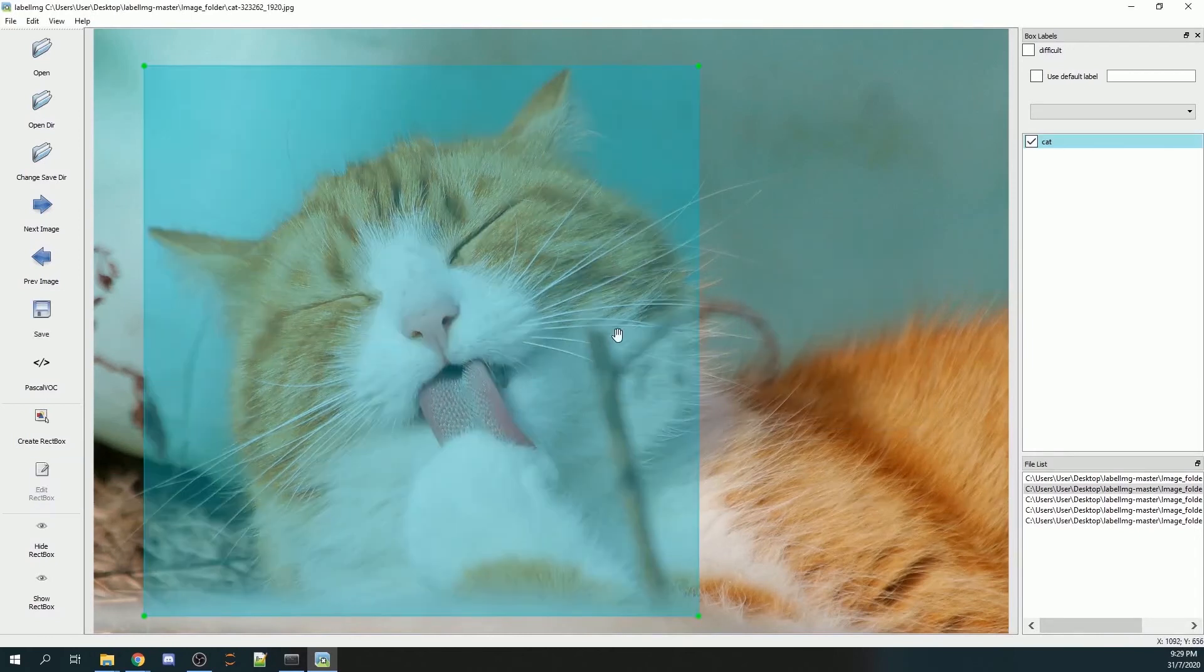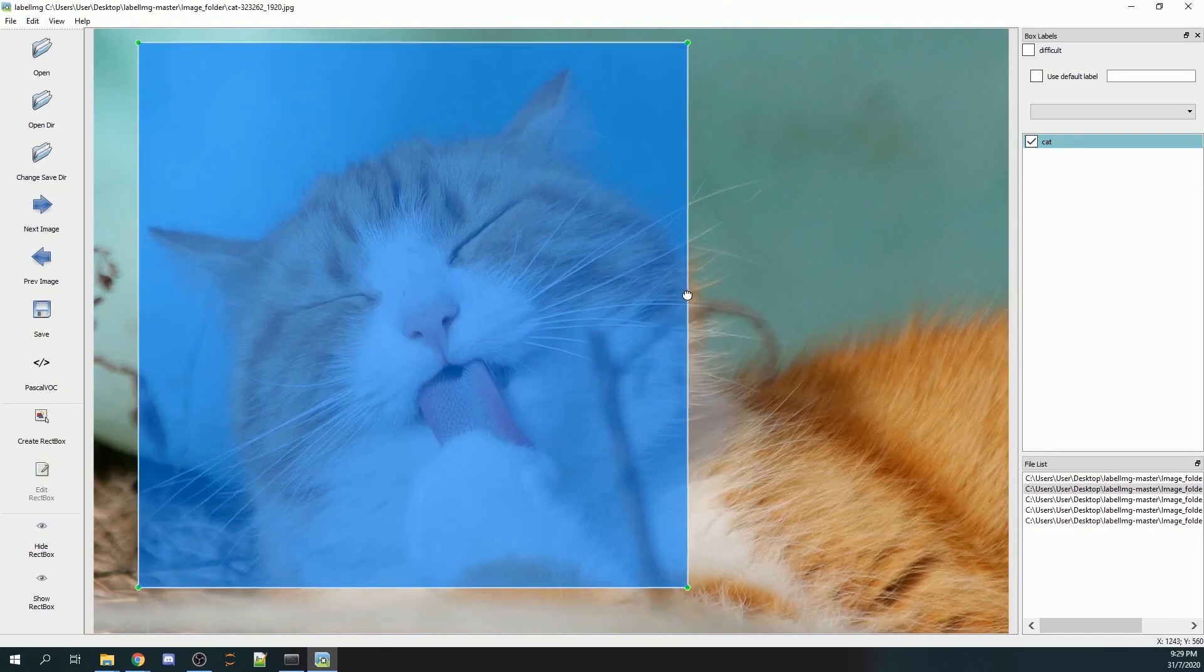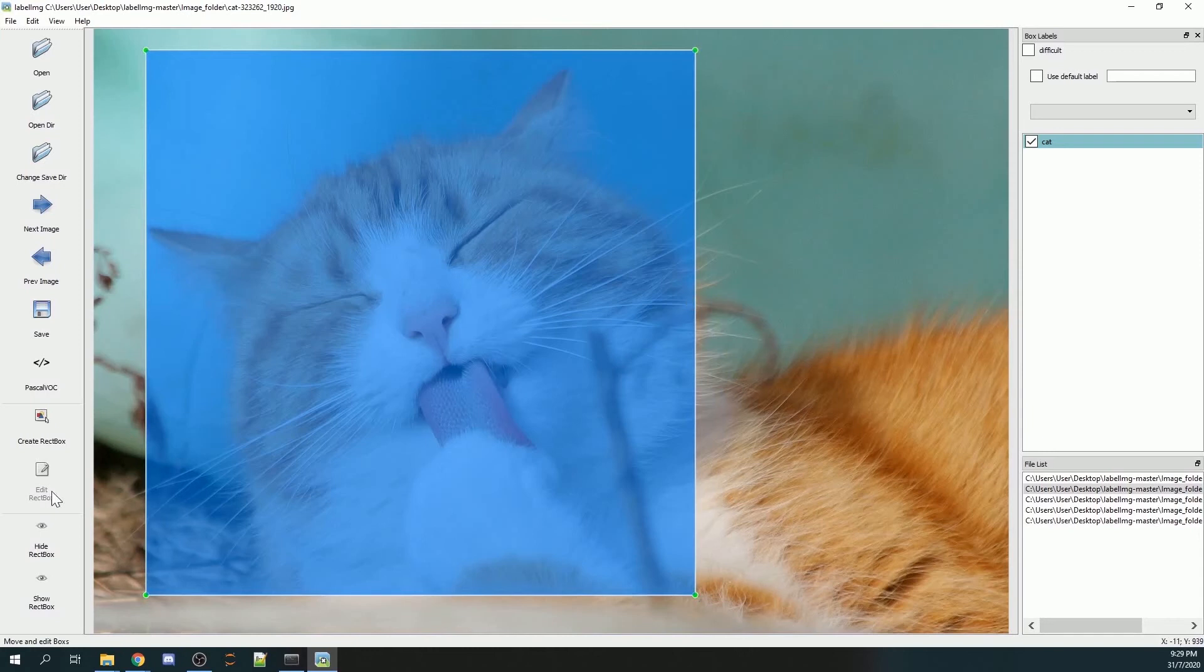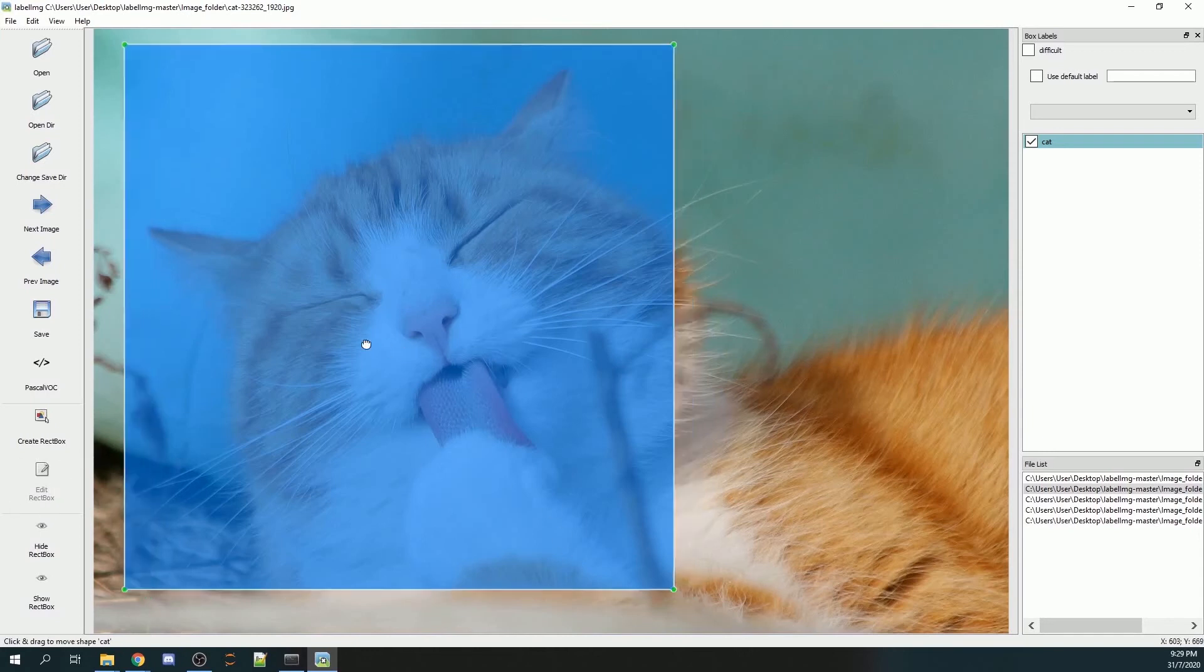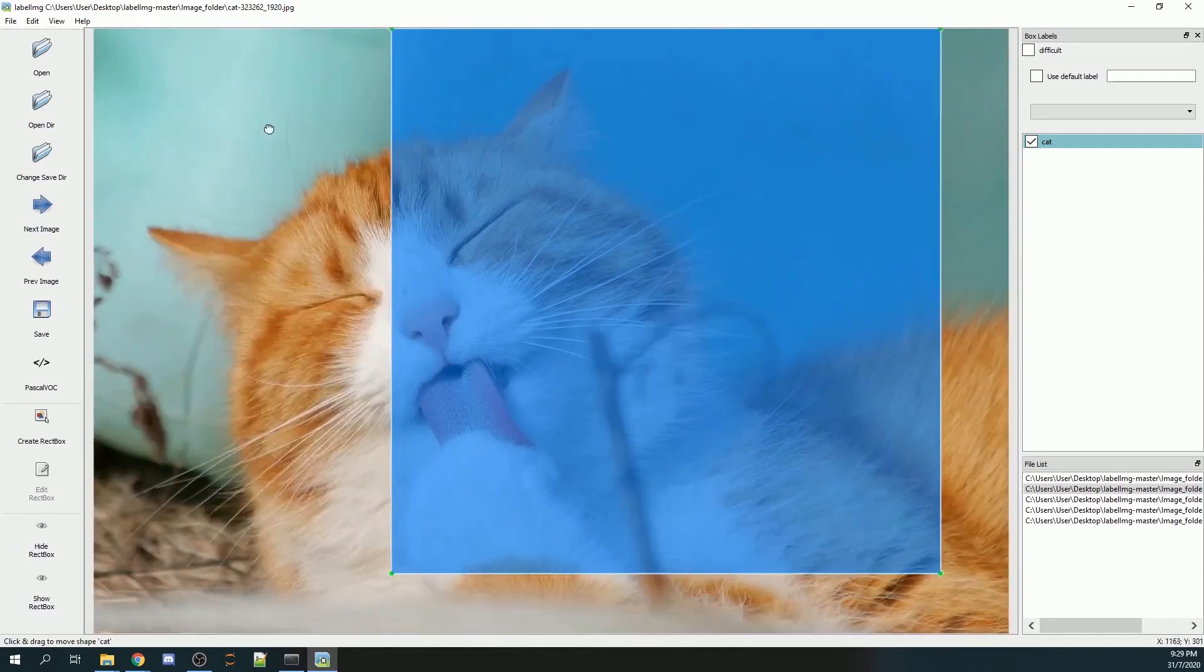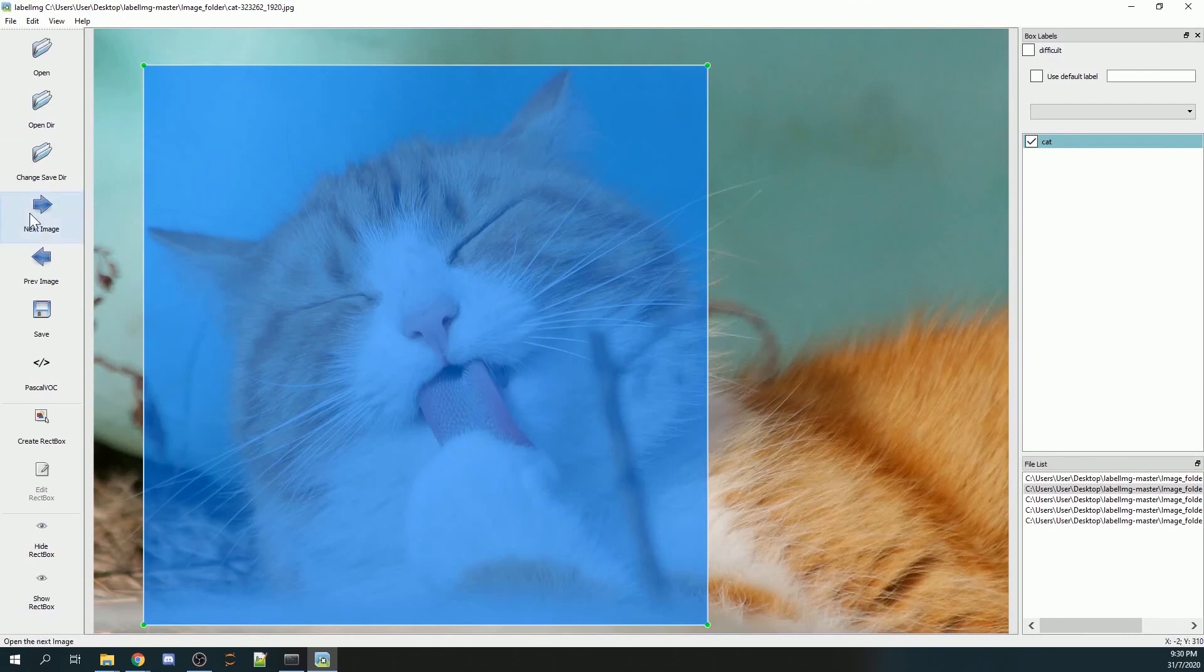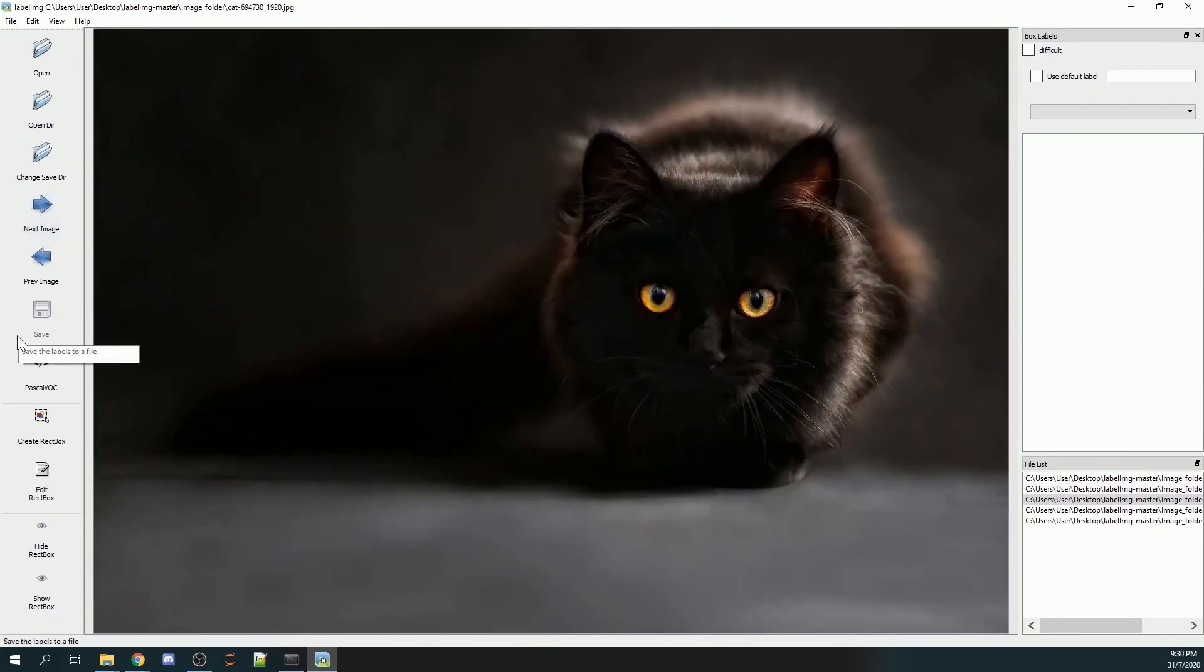If you draw your boxes wrongly, you can go to edit red box and change and move around the box. Once done, click next image.